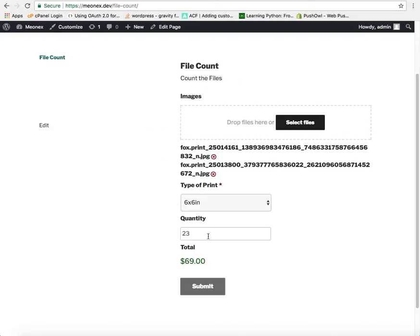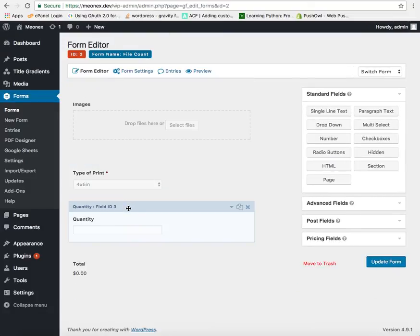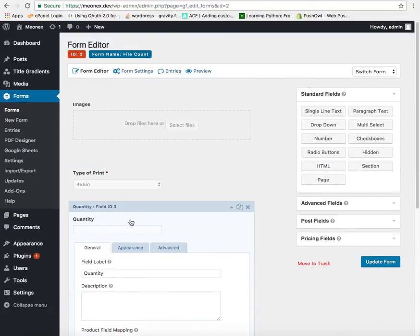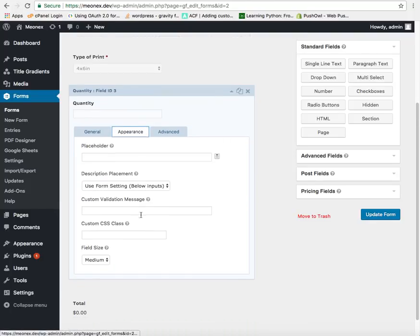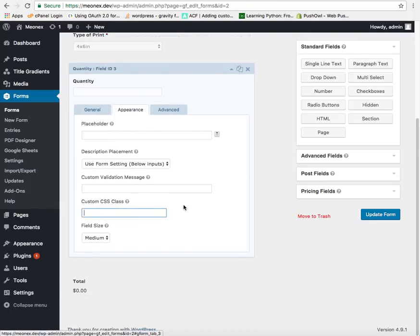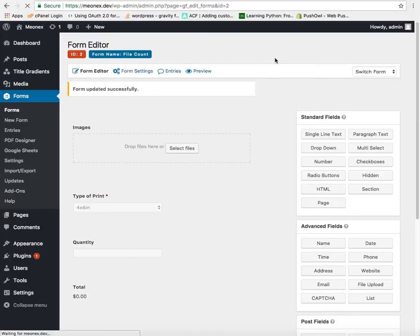In order to achieve this functionality we can go to the form editor and just go to quantity, go to appearance and add a class GF underscore read only. That's it.